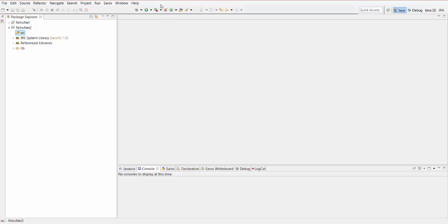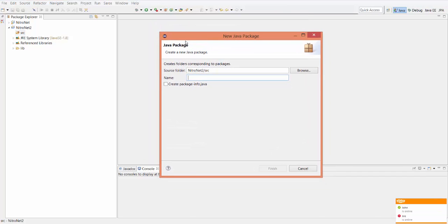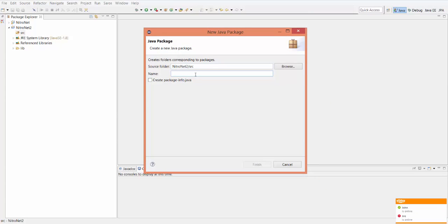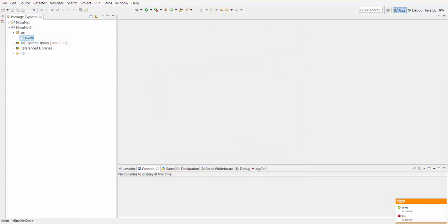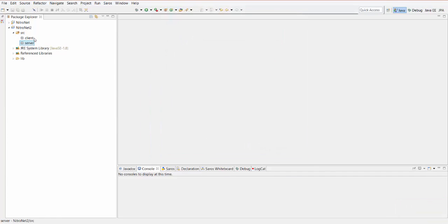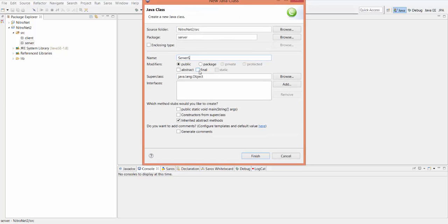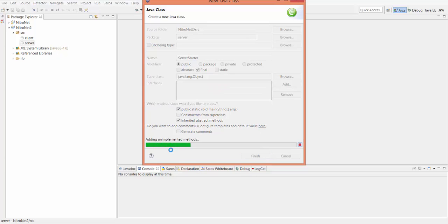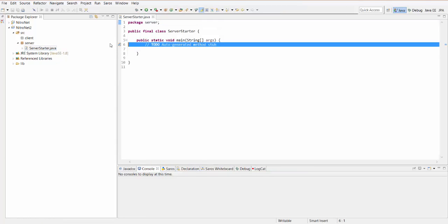From here, we're going to have to create a server and also a client. It's very basic to get started. I'm going to create two separate packages — one for the server and one for the client. So I'll create a new client package and a new server package. The server will be in the server package and the client in the client package. We'll create the server first, so create a new class in the server package and we're going to call it ServerStarter. You can click on public static void main or type it in — I'm just going to click it to make it go quicker, and that will generate our main method.